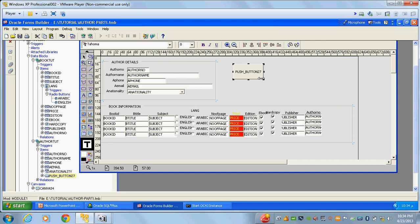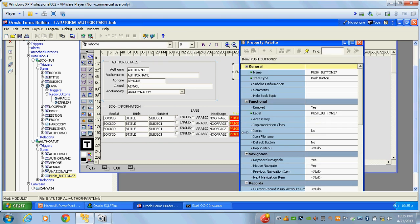Most people make the mistake of placing the push button in the detail block instead of the master block. Generally we place the push button in the master block — that is the correct approach. Because if you execute a query from the master block, it will automatically also execute the detail block. If the push button is in the detail block, it will only execute that one block — book information, not author information. But if the push button is in the author block, writing execute query will automatically bring both.